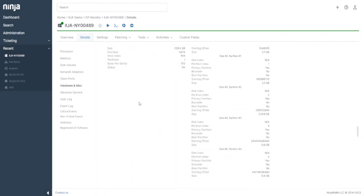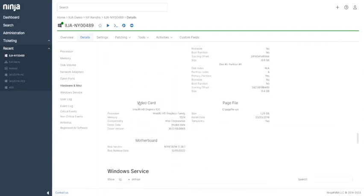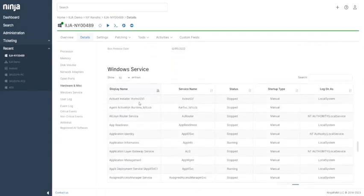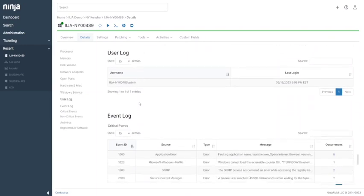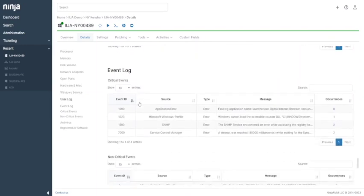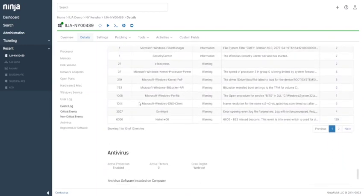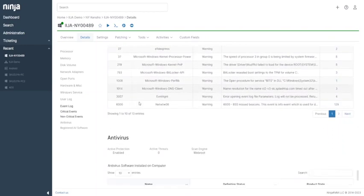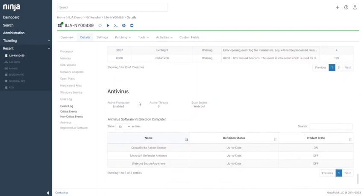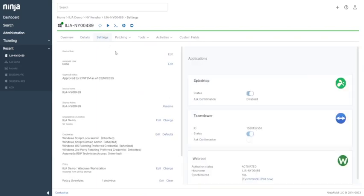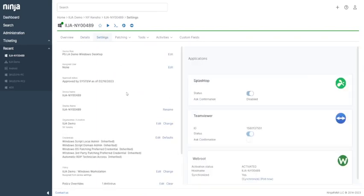You can also see open ports, hardware info, what kind of services are running, users logged into the device, event logs, antiviruses, and much more.